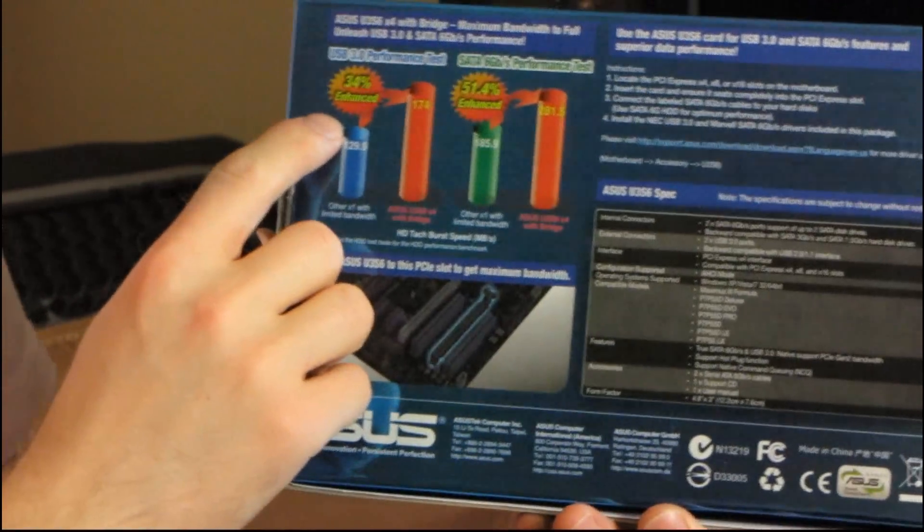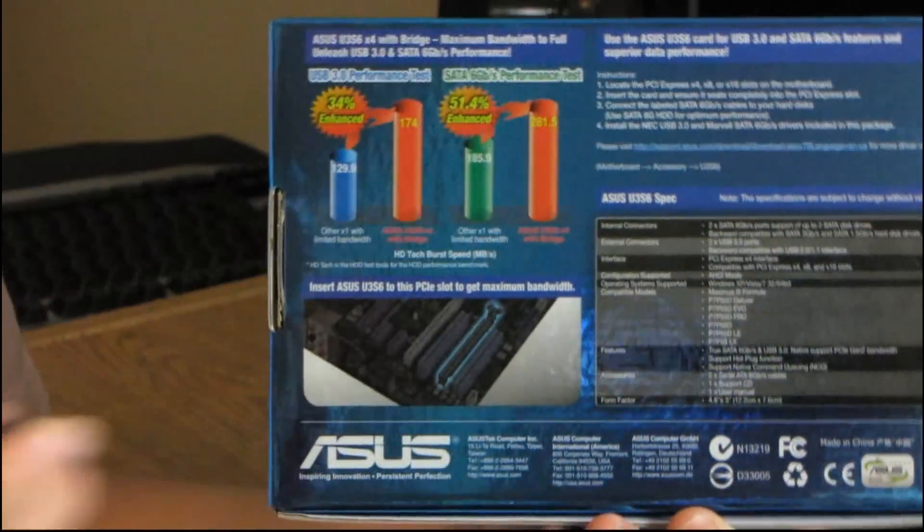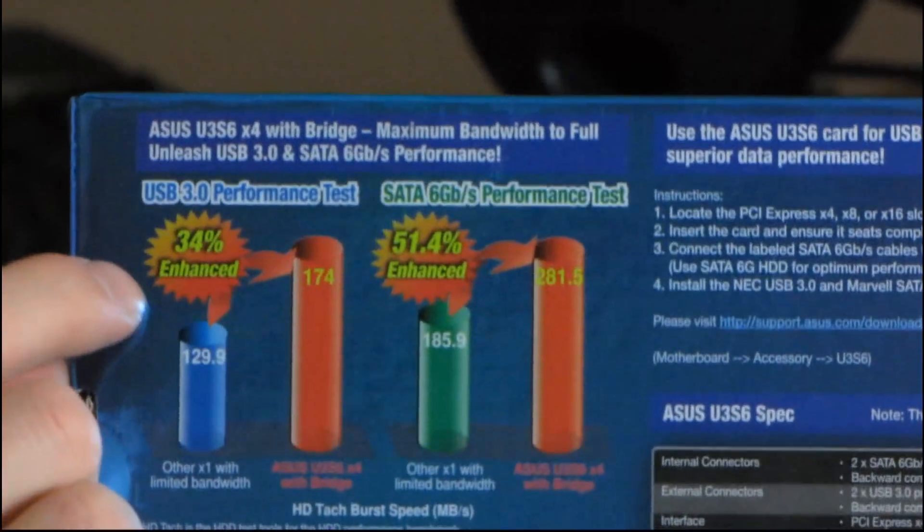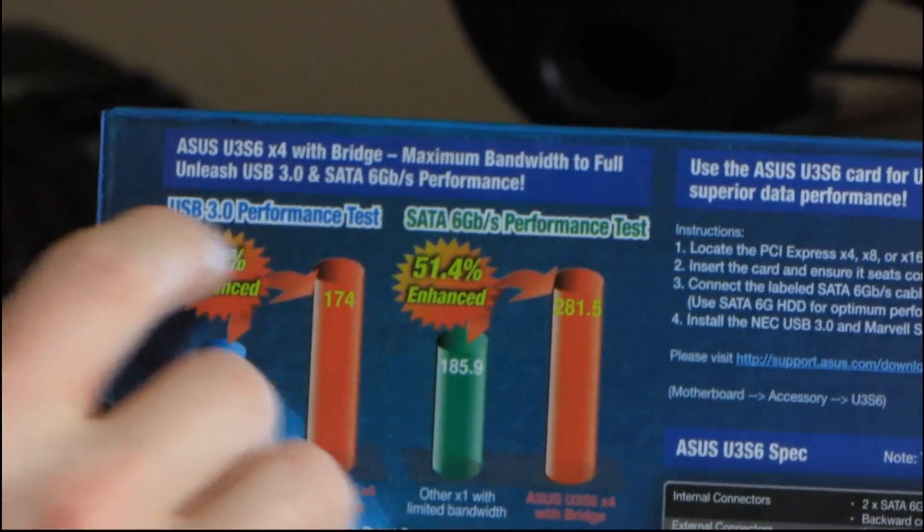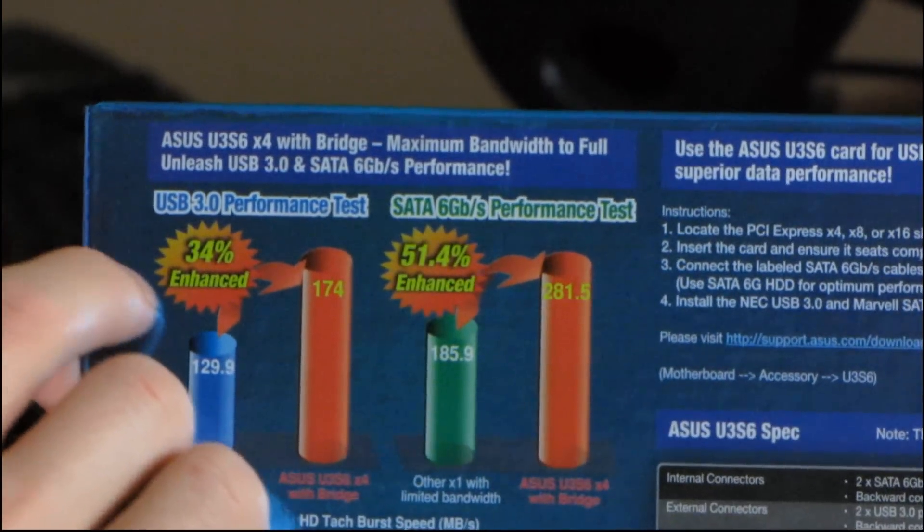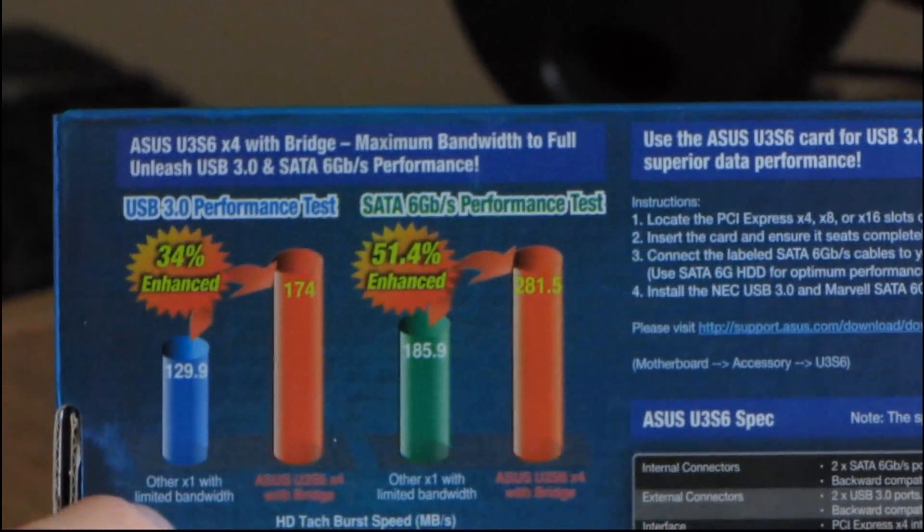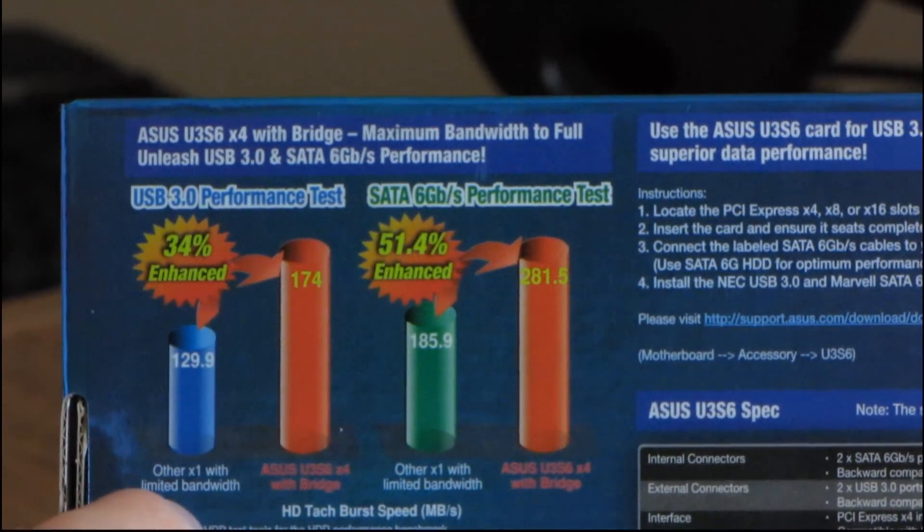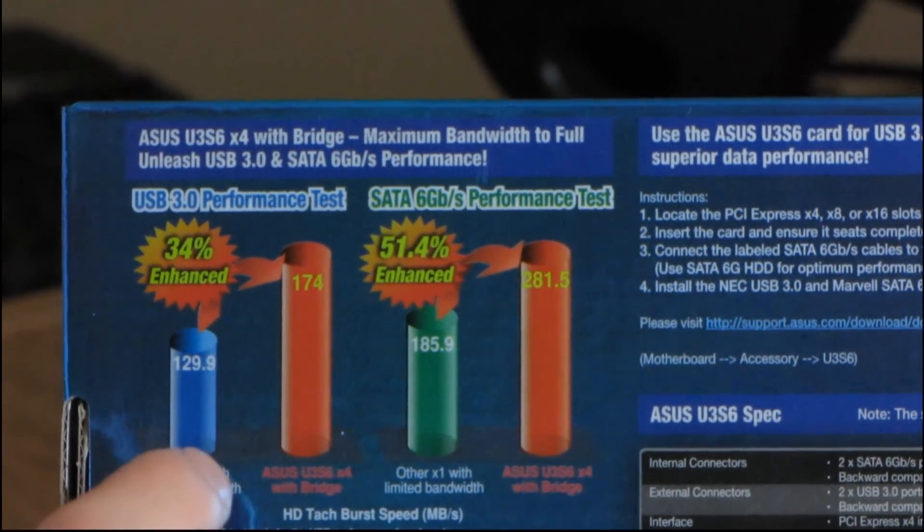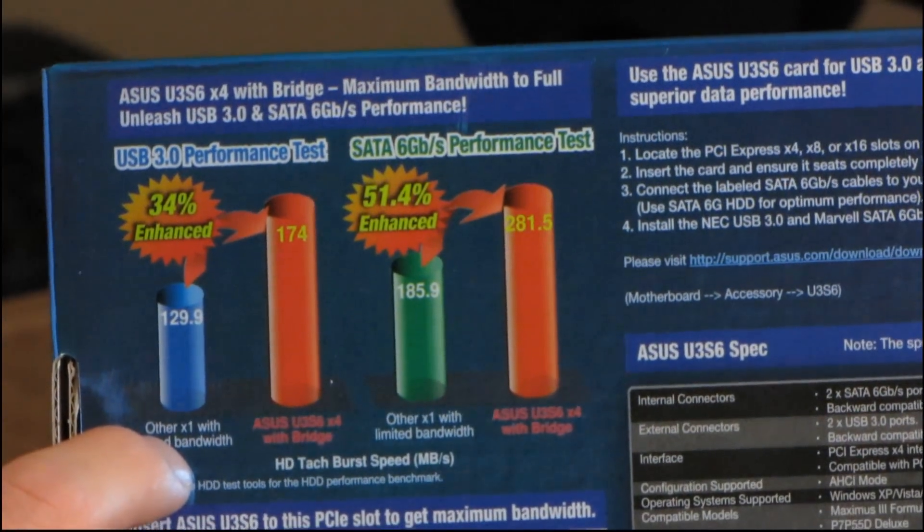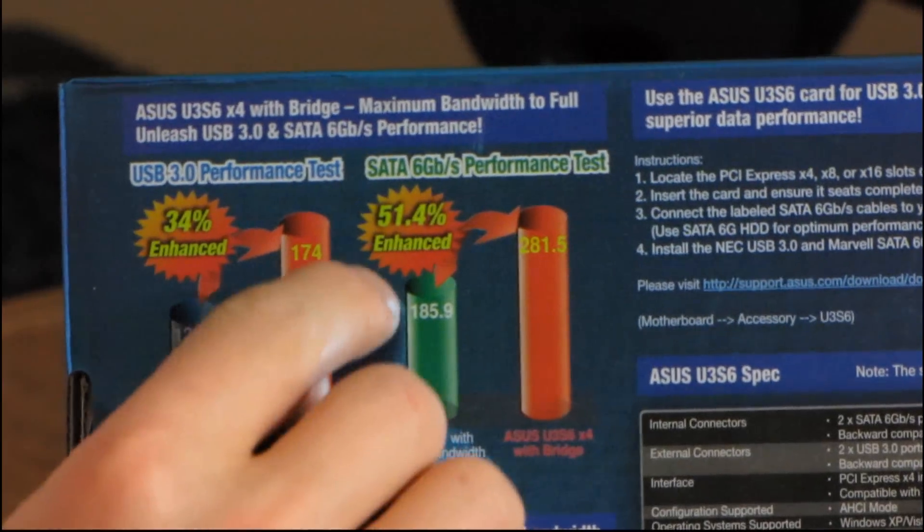So here on the back they've got some graphs that have little starbursts about exclaiming stuff. USB 3.0 performance test they're saying is 34% better than a card using a 1X PCI Express slot.